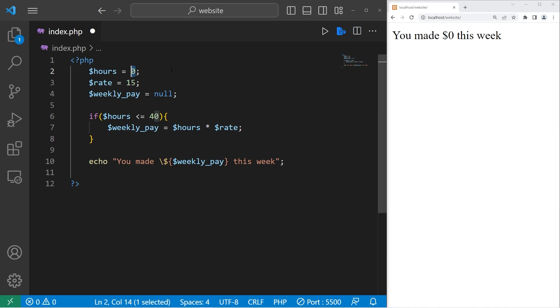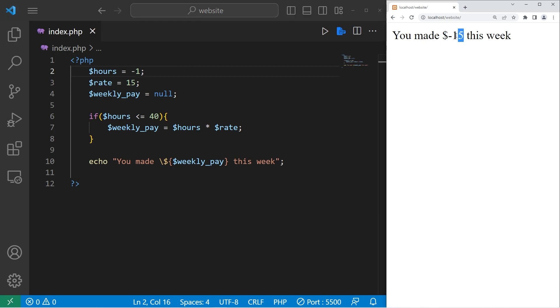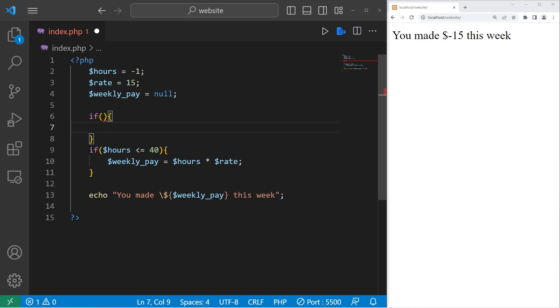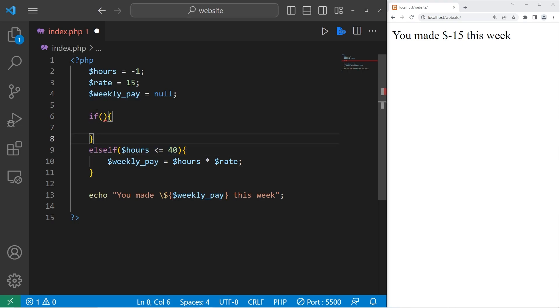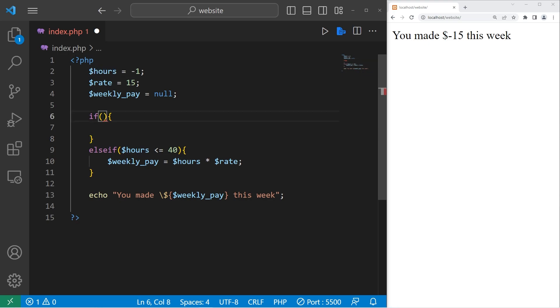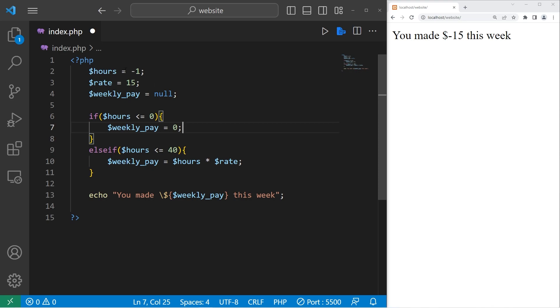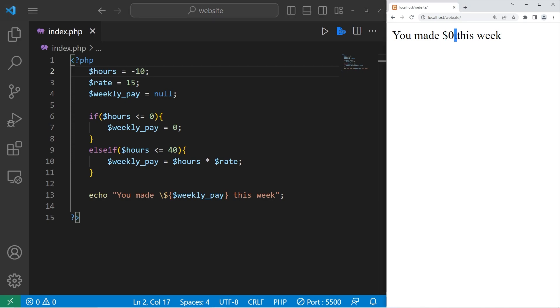What if somebody enters in a negative amount of hours, like negative one? Well, somebody made negative money this week. Let's write a condition to prevent that. Let's add an if statement. Then change this statement to be an else if statement. If somebody's hours are less than or equal to zero, then let's set weekly pay to be zero. Just in case somebody enters in a negative amount of hours, because you can't work a negative amount. Even if somebody enters in a negative number, like negative one or negative 10, our message still displays zero, which is what we want.